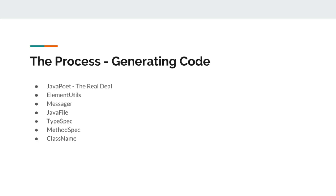Element utils is the object provided by the runtime environment, the processing environment that holds the data about the class on which we are working with, about the packages, about the project. In order to generate code, we need to be aware of the package also.